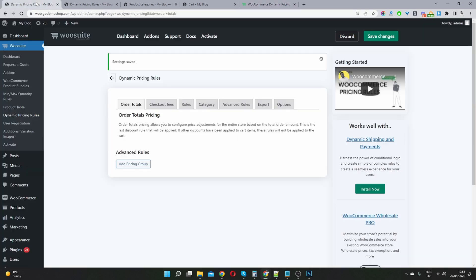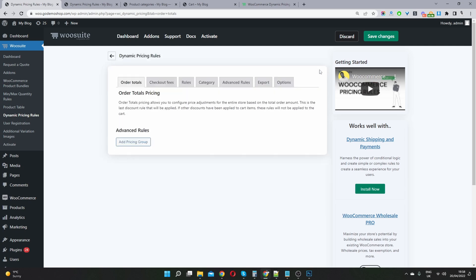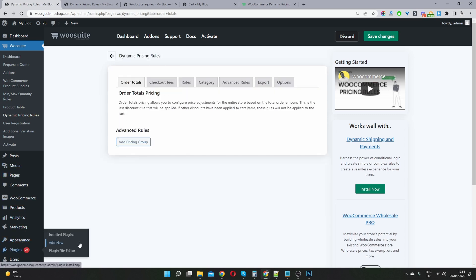Once you've done so, head over to your WordPress dashboard. Navigate to Plugins, Add New, and install and activate the plugin. Once you've done so, you'll see this wusuite menu here. You want to navigate down to Dynamic Pricing Rules.